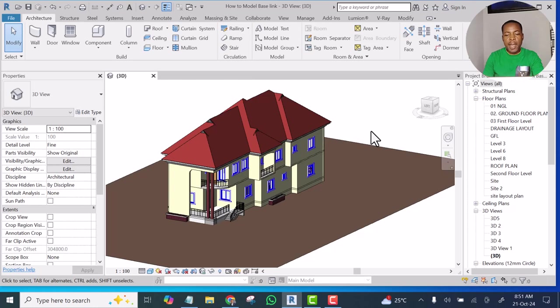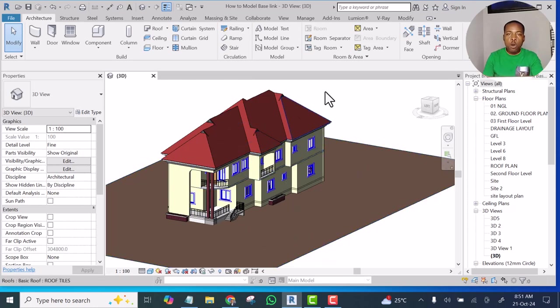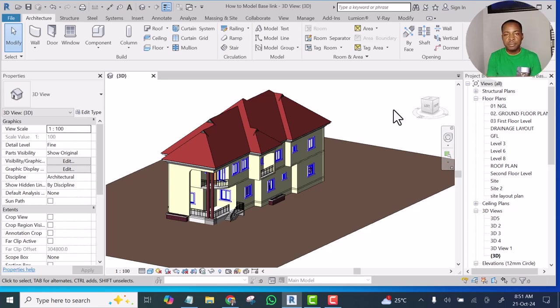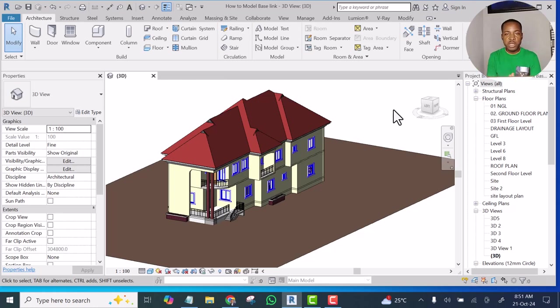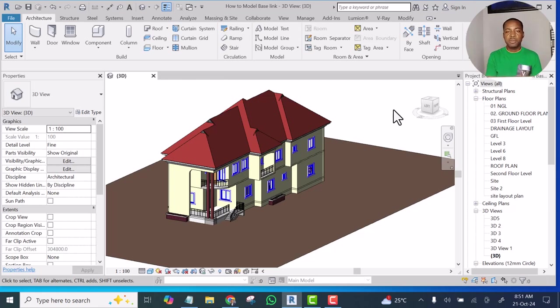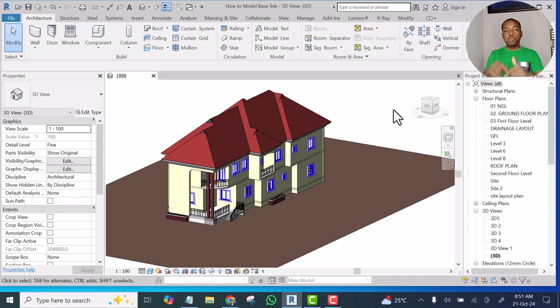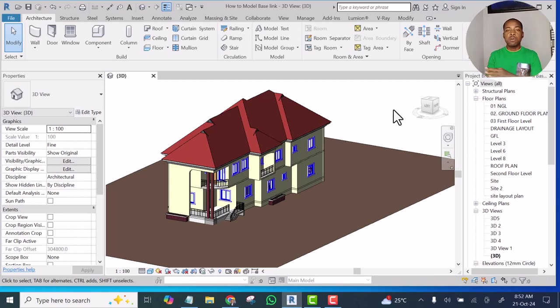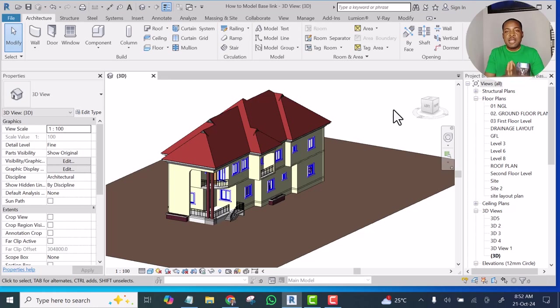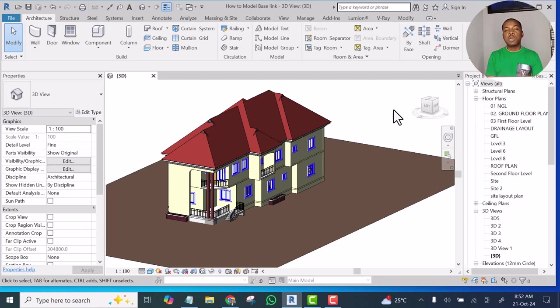You can decide either to model it in this project or you model it as a family. If you model it as a family you can load it into any of your projects. That's the advantage of modeling it as a family. So let's model it as a family so that we can use it in almost all our projects, as far as this particular design is concerned.